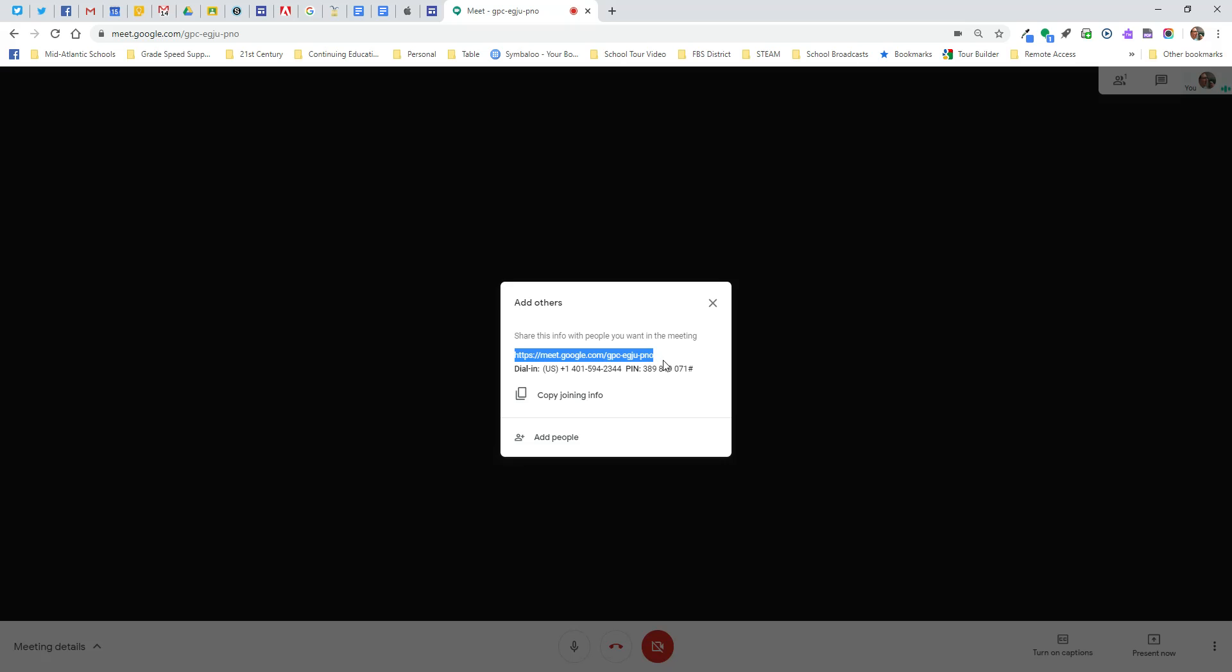Once you get this you can copy this URL one more time. Control C and paste it into your planning documents. All right now that's all you need to know for starting a Google Meet permanent URL. Thanks!